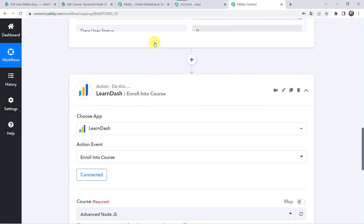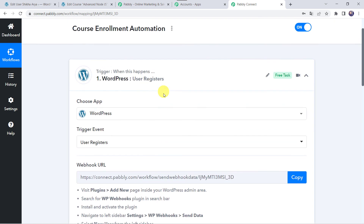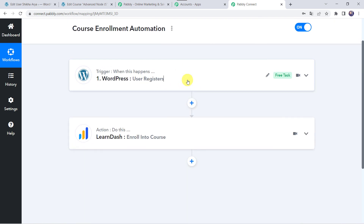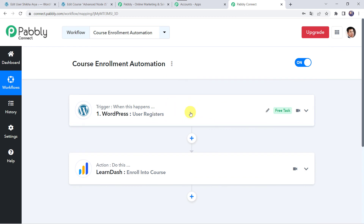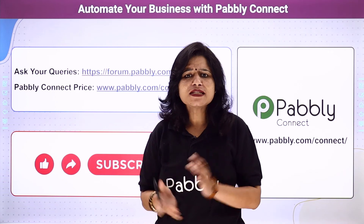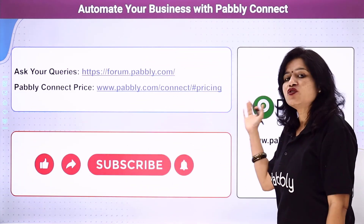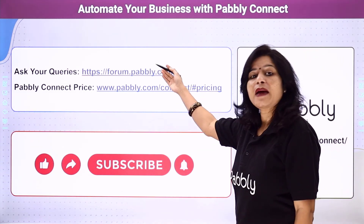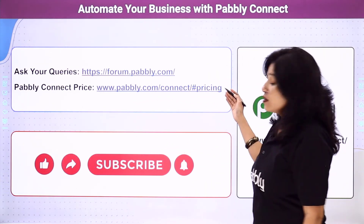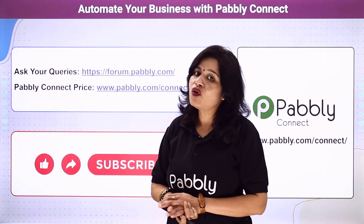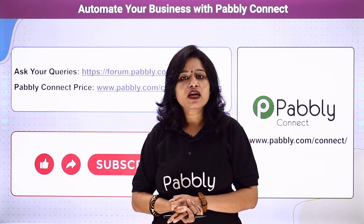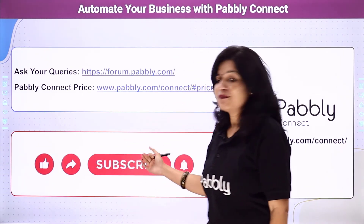In a nutshell: first we created an integration between WordPress and PabliConnect. Then PabliConnect captured all the details of the user whenever a new user registered to the WordPress account. Using those details, the same user was automatically enrolled into a specific course in the LearnDash account. In this way we created a successful integration between WordPress and LearnDash using PabliConnect. You can integrate a ton of applications and automate your business using PabliConnect. For queries, visit the Pabli Forum. Pricing details and the workflow link are available in the description box — you can clone the workflow directly into your account. If you liked this video, please comment, share, and subscribe. Thank you.